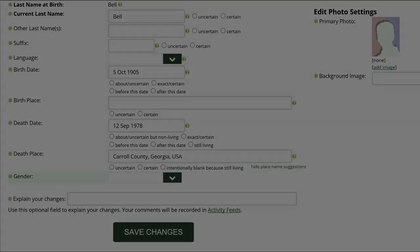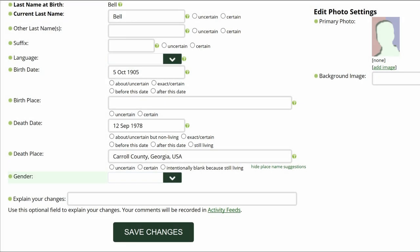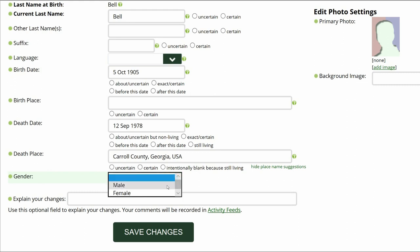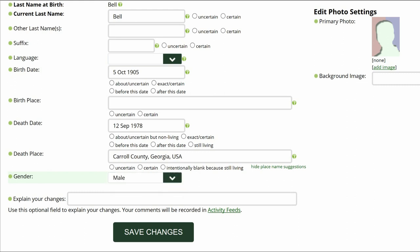Move up to the data section and in the gender field, click on the green tab. At the box it opens, click on Male.